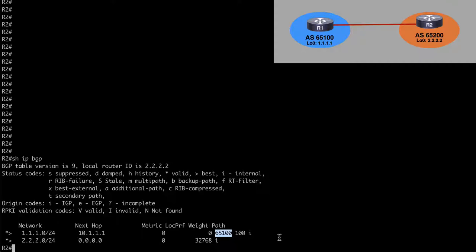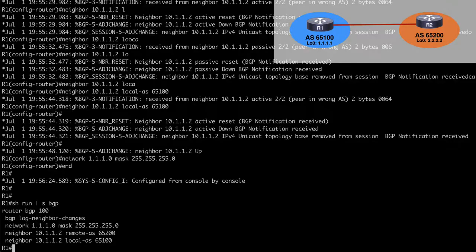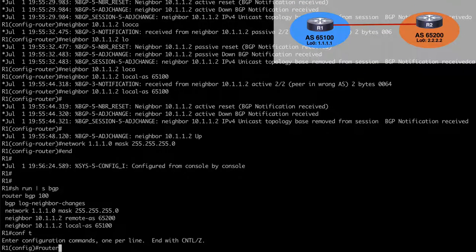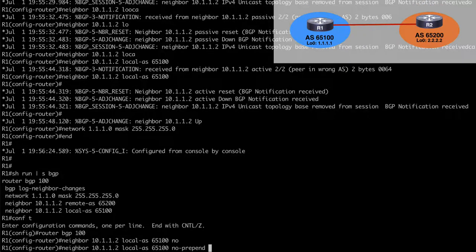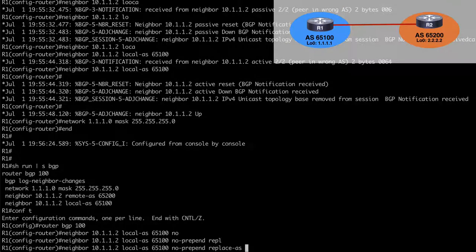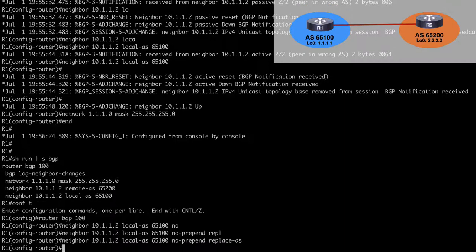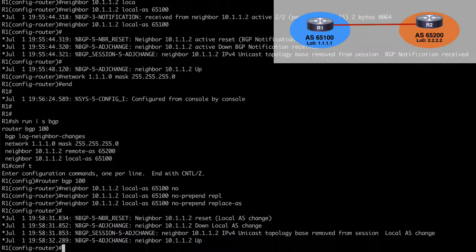If we want to hide this particular AS, we can add a couple of optional keywords to that command. Let's go back to router 1, under router BGP 100, and find our neighbor command with local-as 65100. We'll add the keywords no-prepend and replace-as. This is going to stop our prefix advertisements from informing the router about our actual BGP process running on the router. Let's hit enter and jump back to router 2.